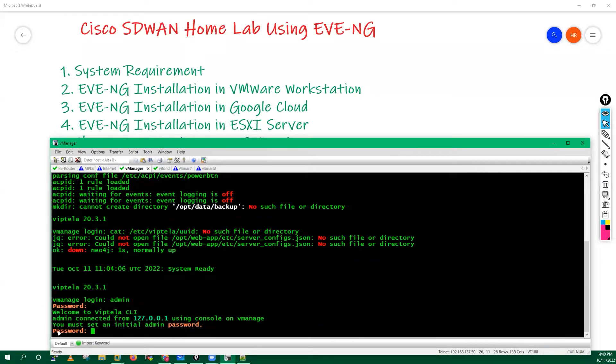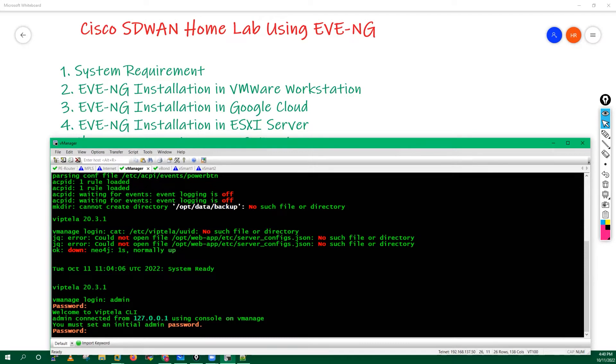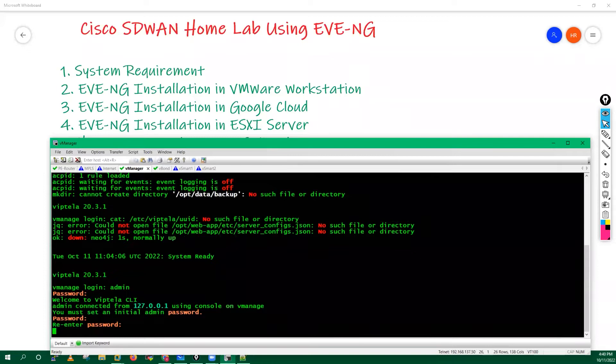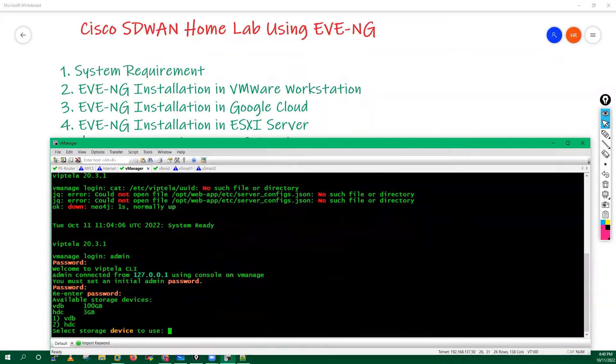After that, it is asking to change the initial configuration or change the default username and password. They're asking to change the default password, so I have entered admin admin because I don't want to change. I will keep the same.